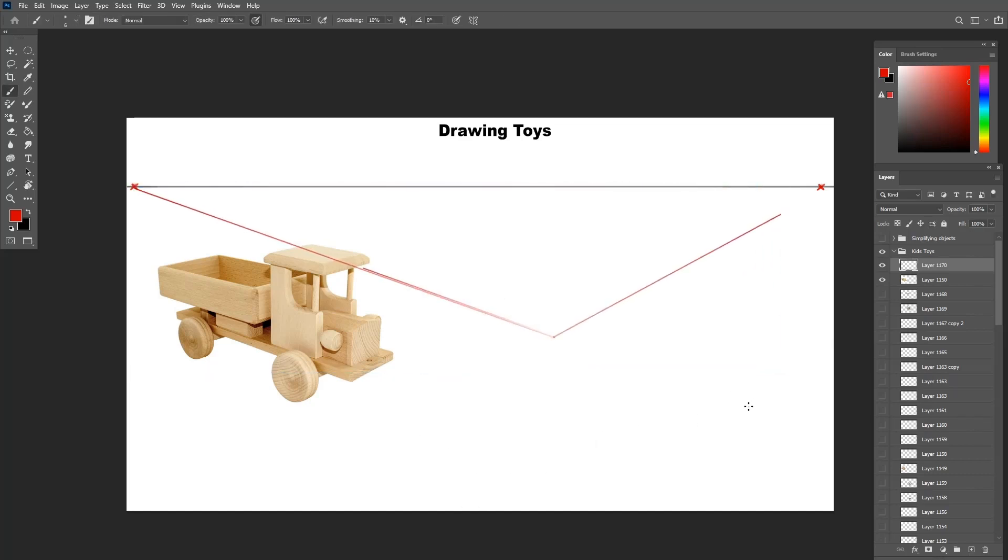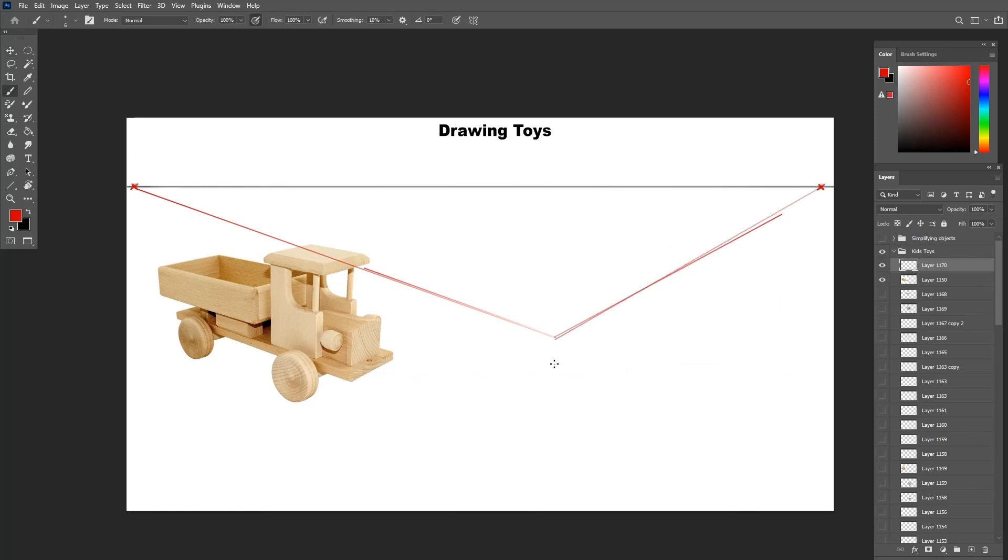Once I have the same viewpoint, I can start drawing the bounding box for the truck, estimating the width, length, and height.